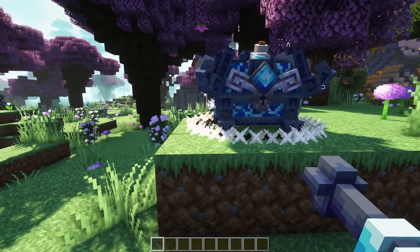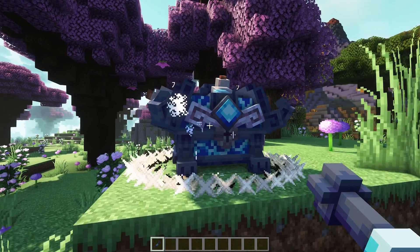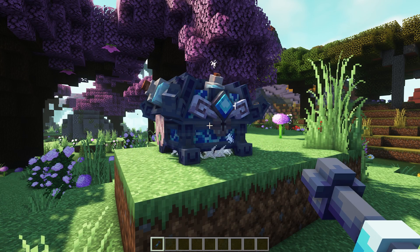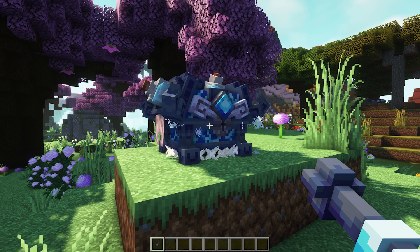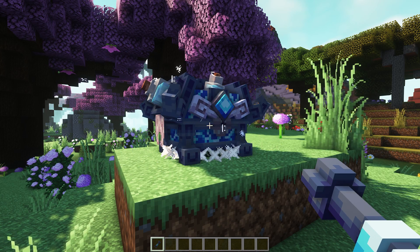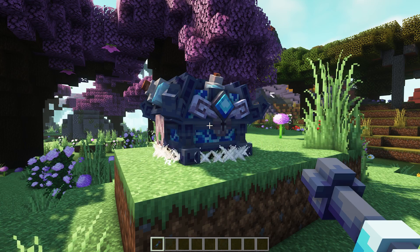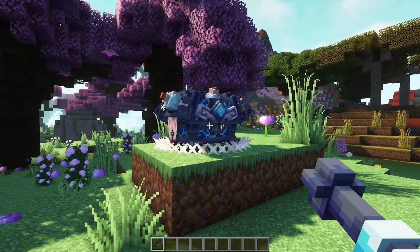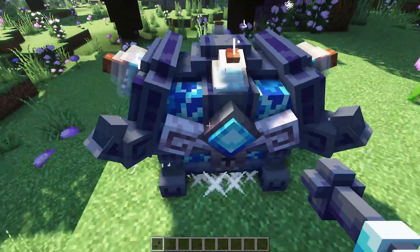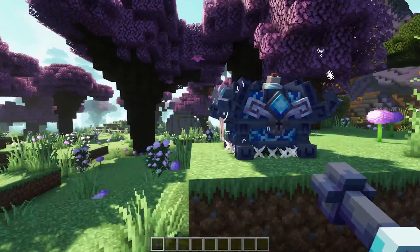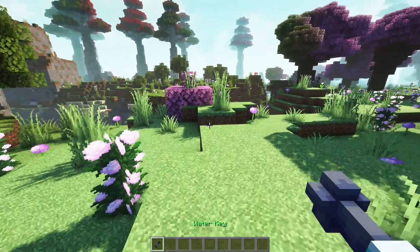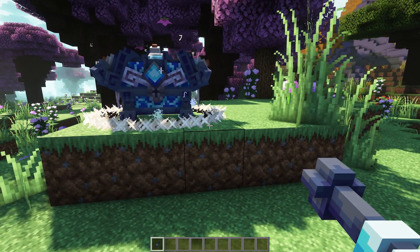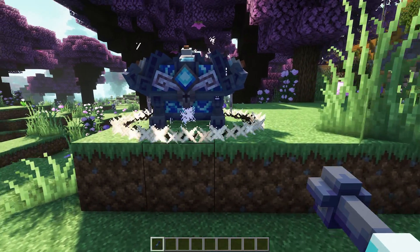So over here we've got a very awesome looking crate — it looks beautiful. This crate has been added with a plugin called Model Engine. If you want to check that video out, there will be a link in the top right corner of the screen. There I show how to add a crate like this. Now to be able to see this crate we also have a resource pack enabled, but the key you see in my hand is done with another resource pack. So we're basically using two resource packs at the same time.